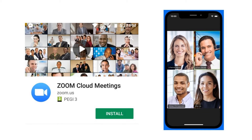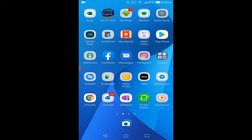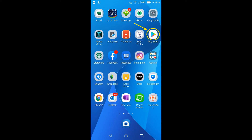Step 1. Find your Google Play Store icon. Press the icon.